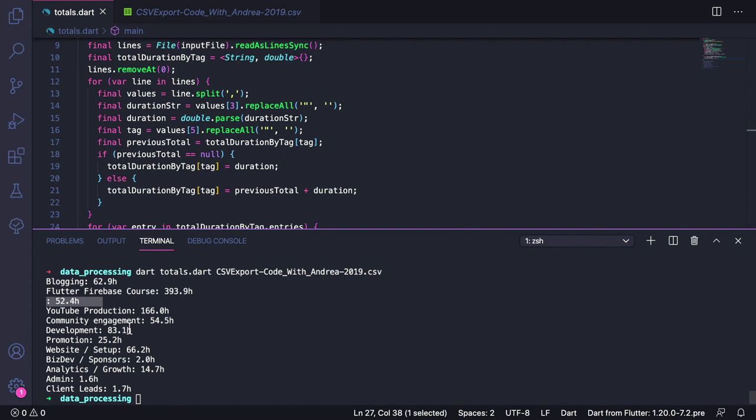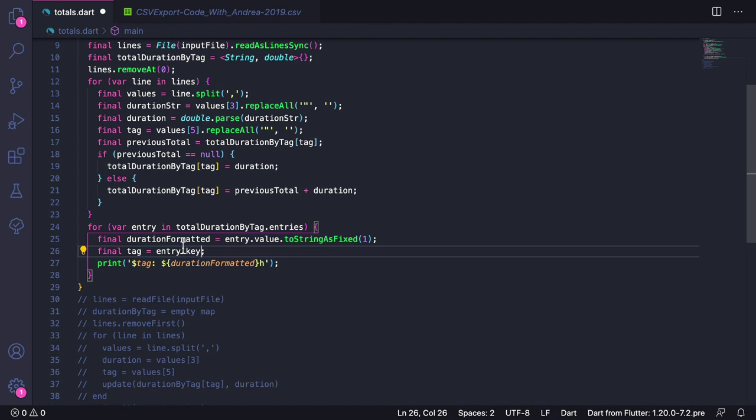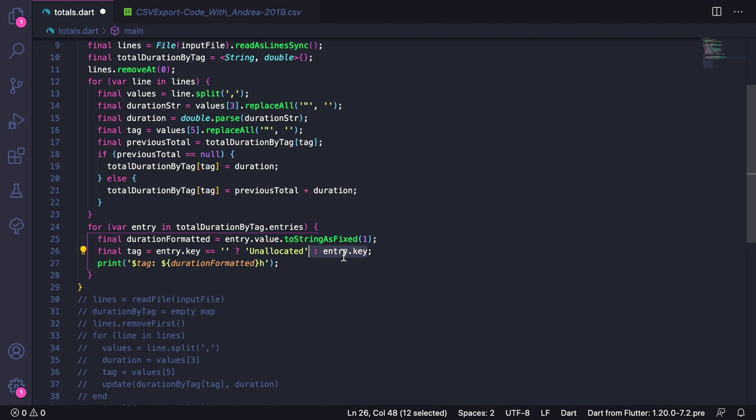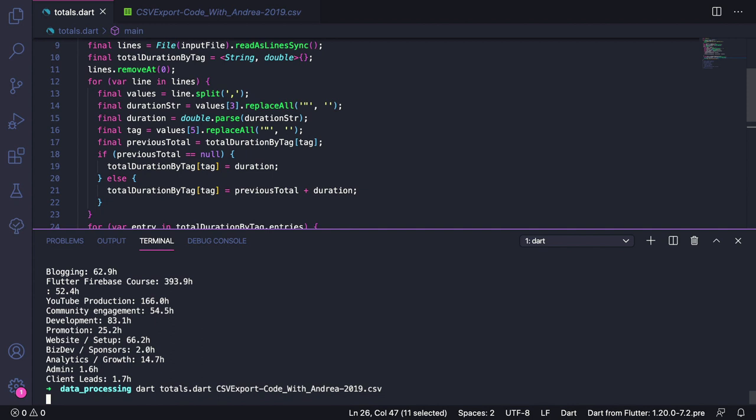What I suggest we do is that we modify this expression using the ternary operator. So here we can type entry.key equals to empty string question mark unallocated colon entry.key. What this code does is to check if a tag is missing by comparing it with an empty string. If that's the case, then we treat this as an unallocated task. If we save and run the program again, then we can see that this works correctly.